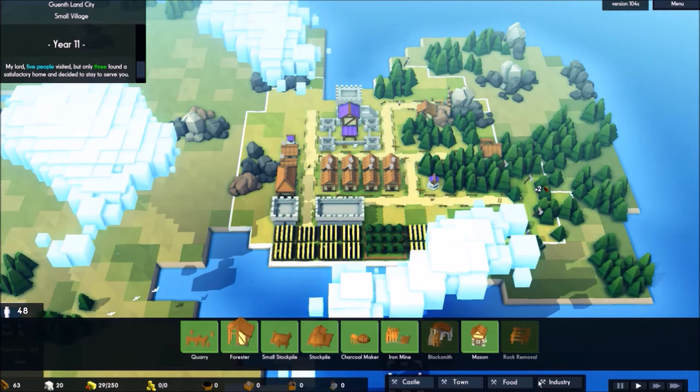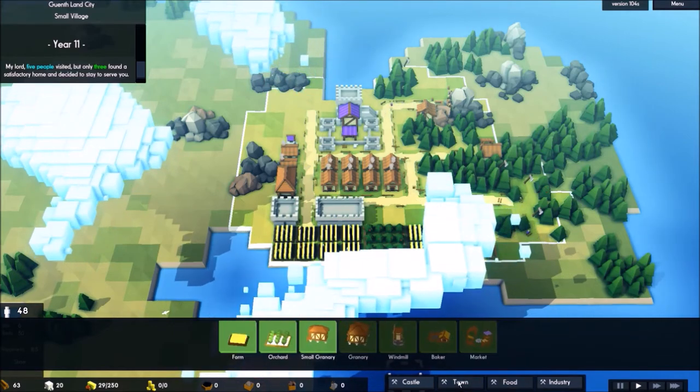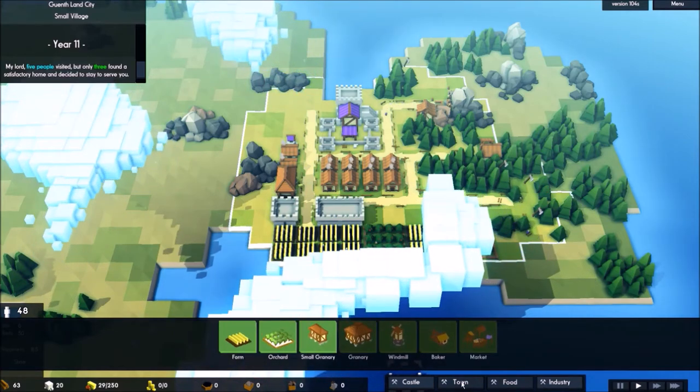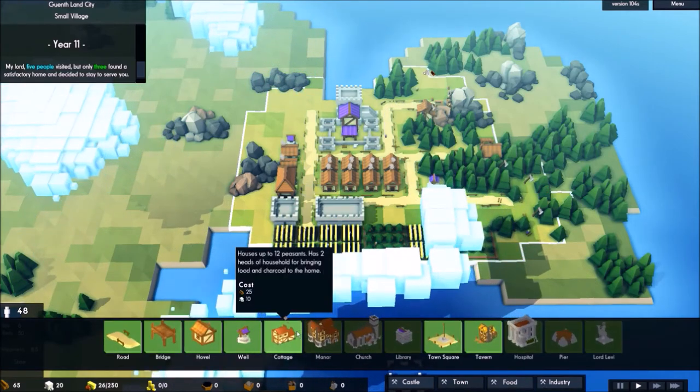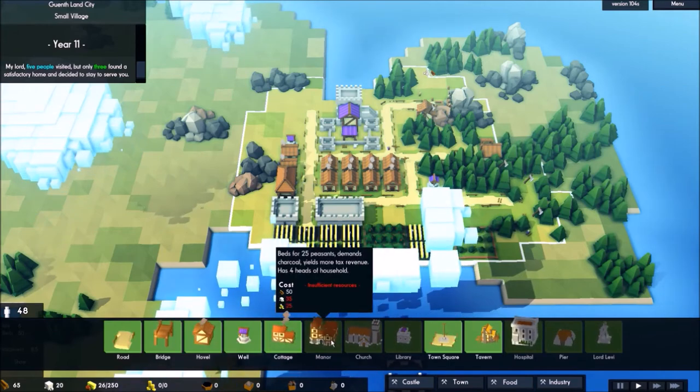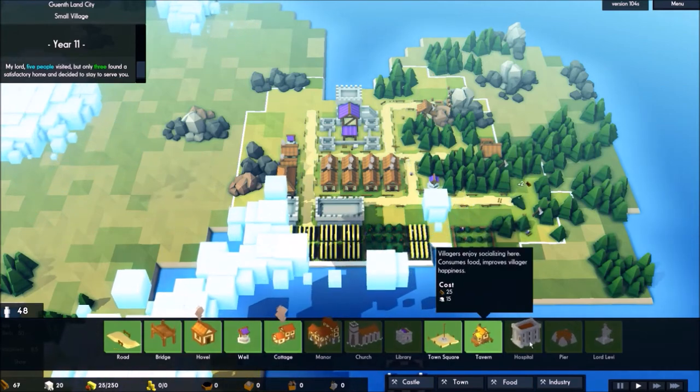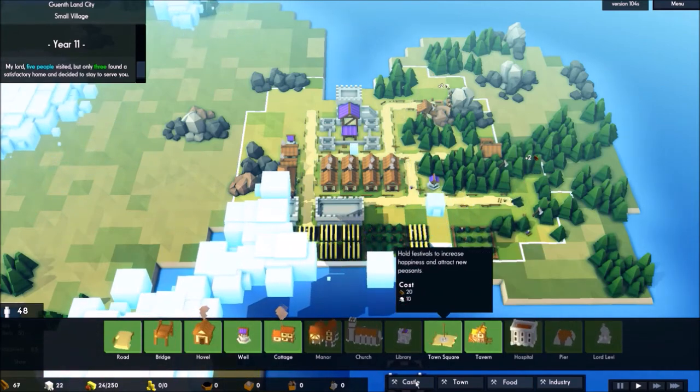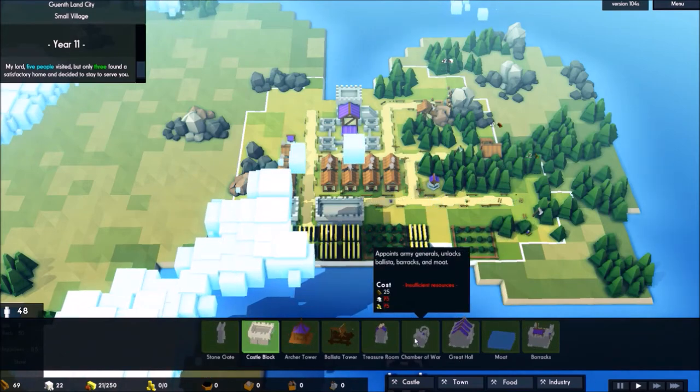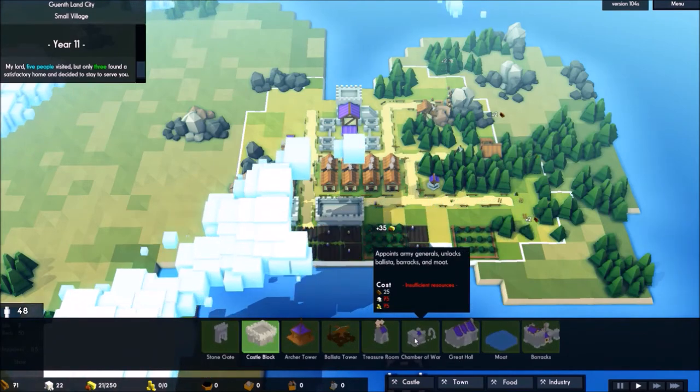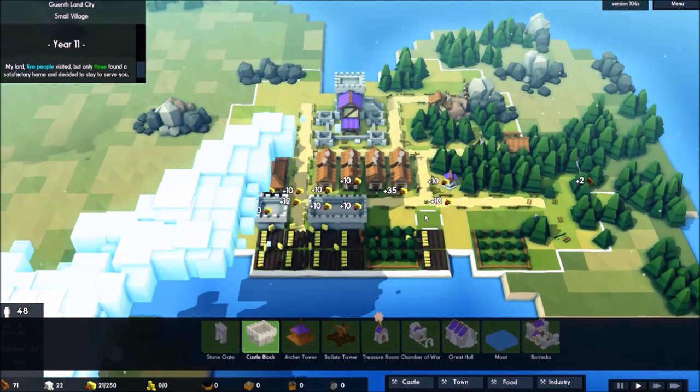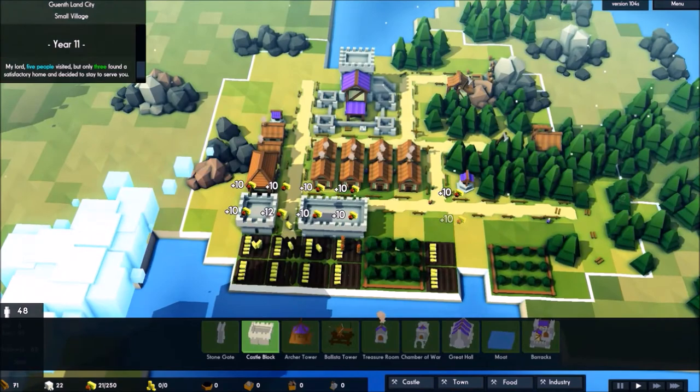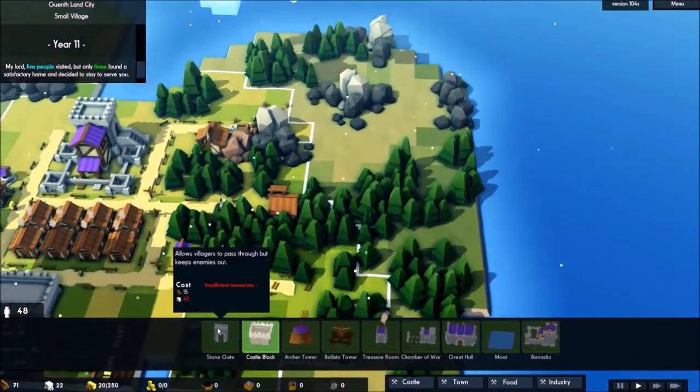What should I build? Maybe just new houses, tavern, hospital, camp of war, treasure room. They need more stone, let's build some more stone.